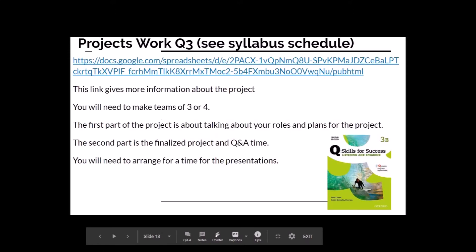This particular slide is the link to the project work. I hope that you're coming along with that. Make sure you have a team ready to finish that project. All the information is on the table which you can get through the link. That link is found on any of the slides that I've sent to you via Kakao OpenChat, so you should be able to connect to that and start working on that project.